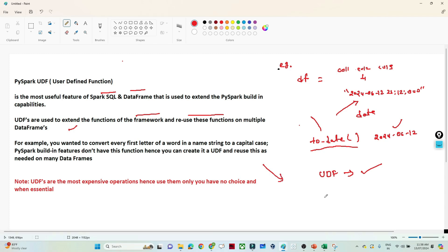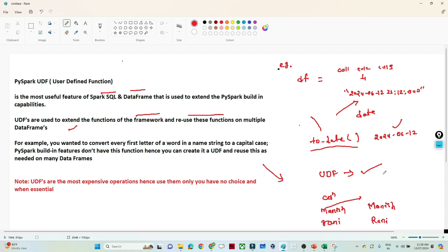For example, suppose you have a column with names like 'manis', 'rani', and you want to convert the first letter to capital case. There is no built-in function for this in PySpark, so we can create our own function with the help of UDF. One important thing to remember: UDFs are the most expensive operations, so use them only when it is essential and there is no other choice, because they are expensive from a computation perspective.